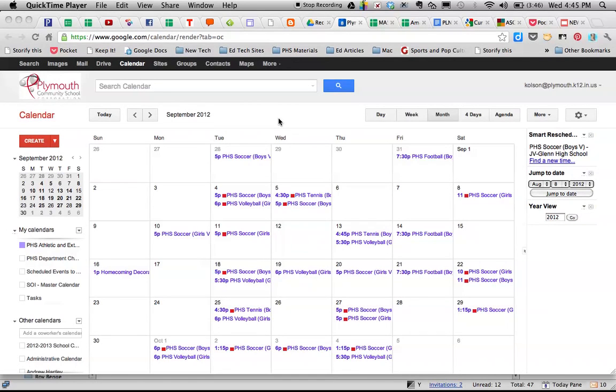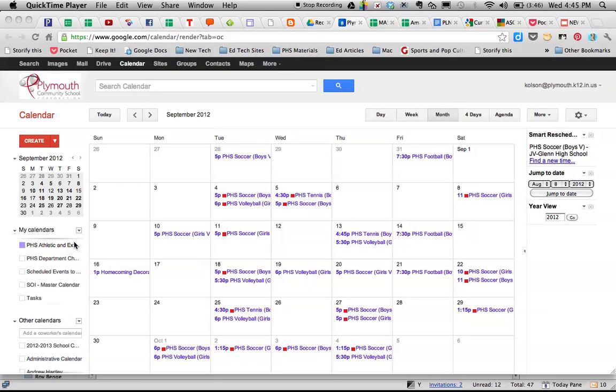Hi. Just a quick screencast here to show you how to sign up for supervising athletic events this year. We're looking at the PHS Athletic and Extracurricular Supervision calendar. That will appear in your other calendars down here towards the bottom of the page.